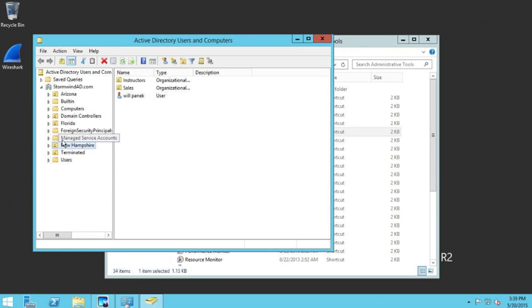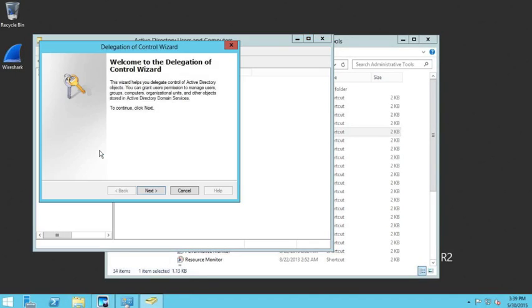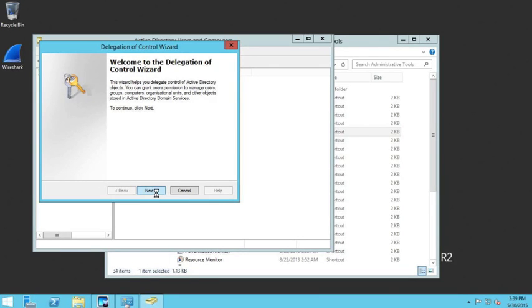We're going to right-click on New Hampshire and choose Delegate Control. When the wizard comes up, we'll click Next.